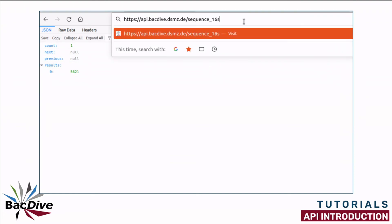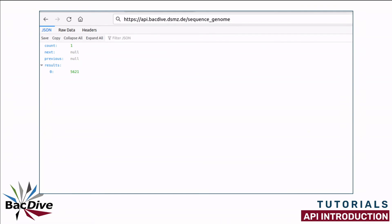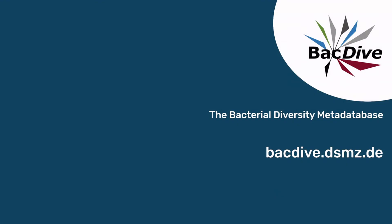And this already brings me to the end of this short introduction. You now know all the endpoints of the BacDive API and you have seen the results that you will receive back when you make requests to these endpoints. If you have never coded before, you might now wonder how any of this is actually any easier than simply looking up the information on the strains on the BacDive website.